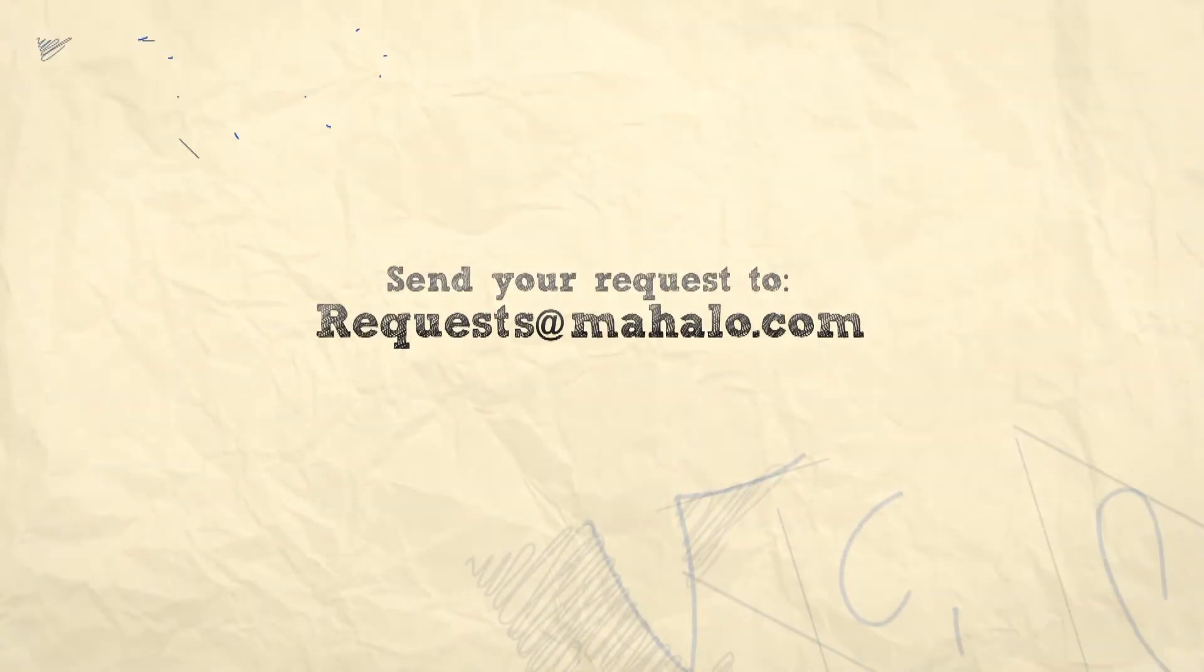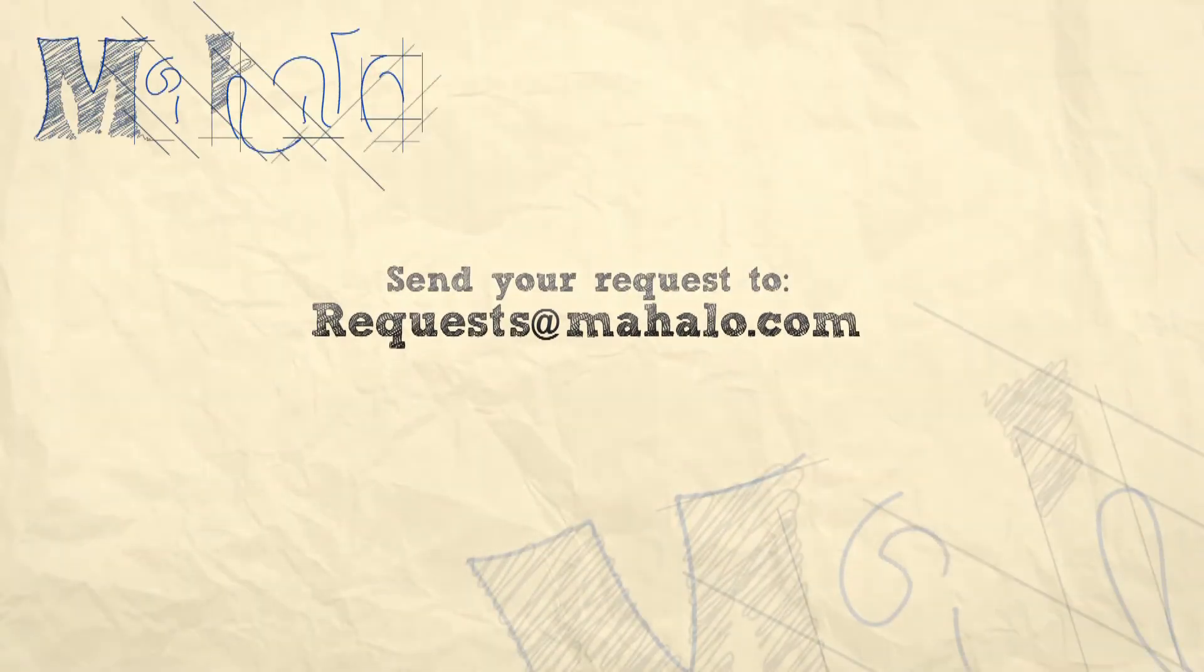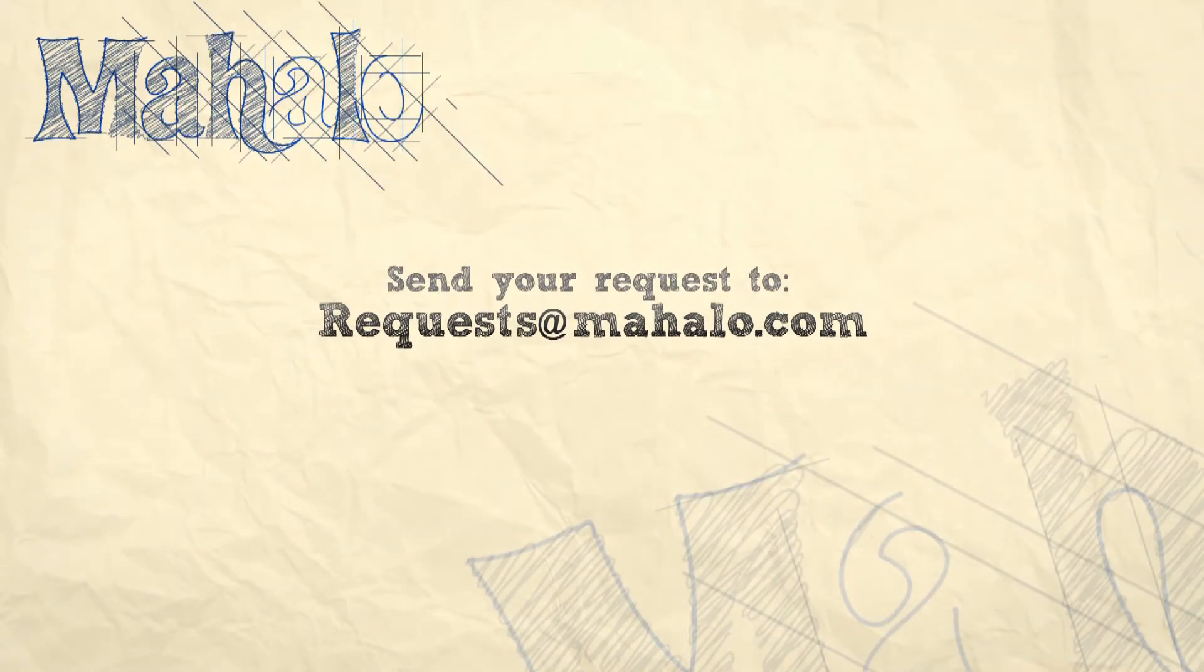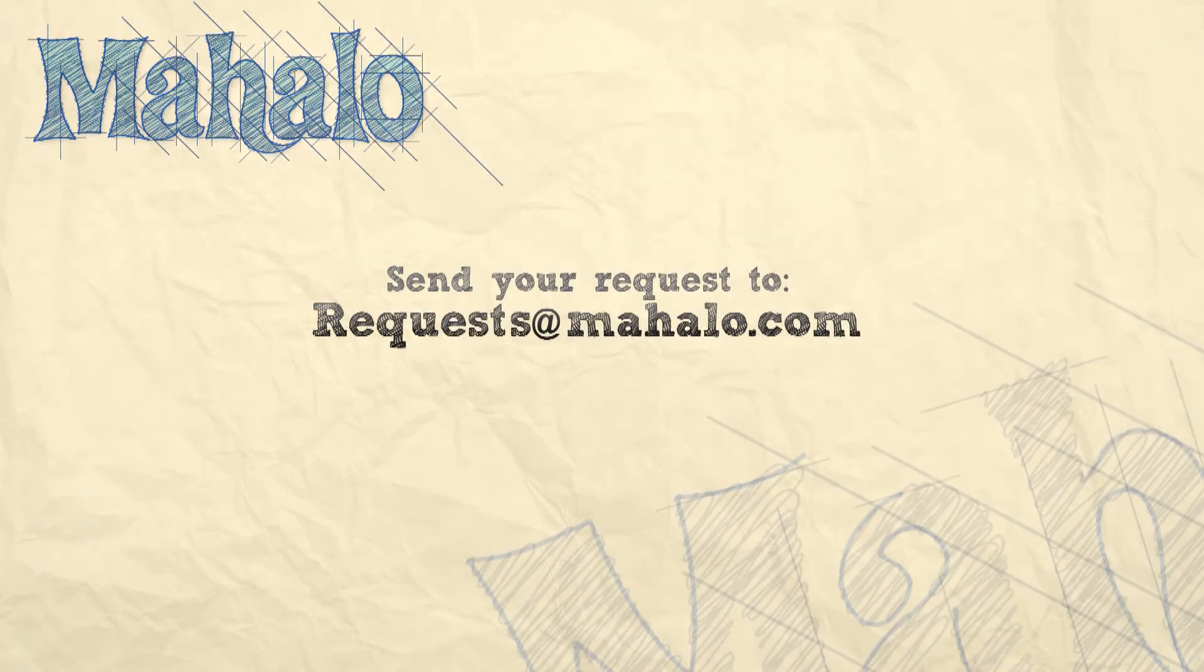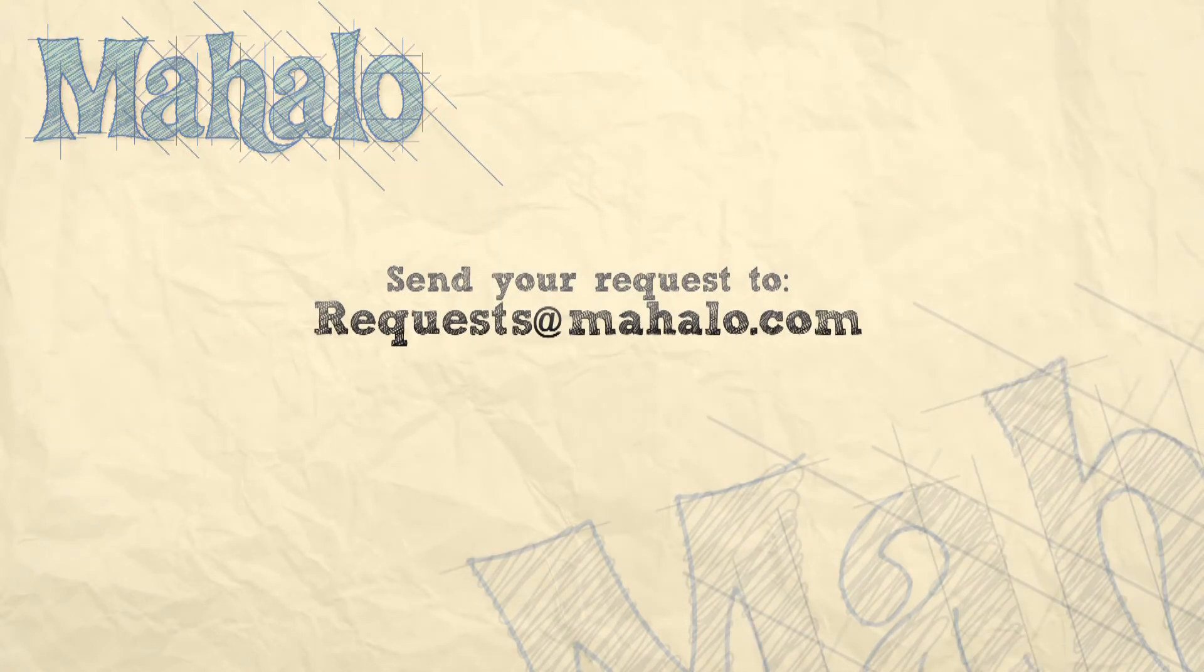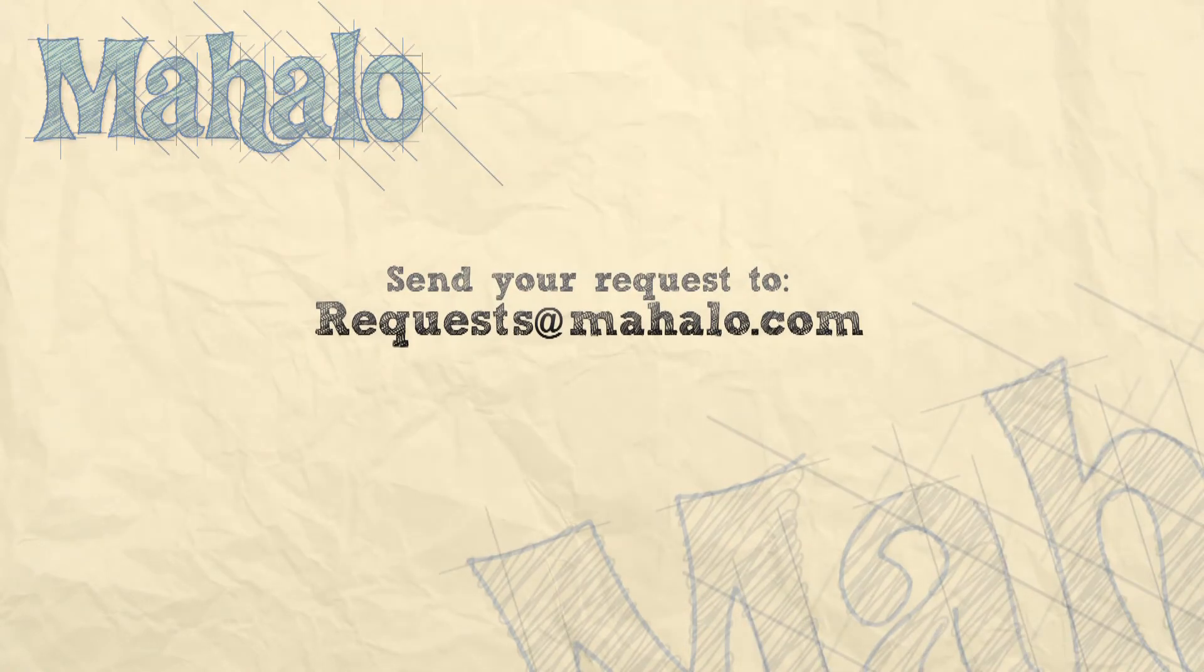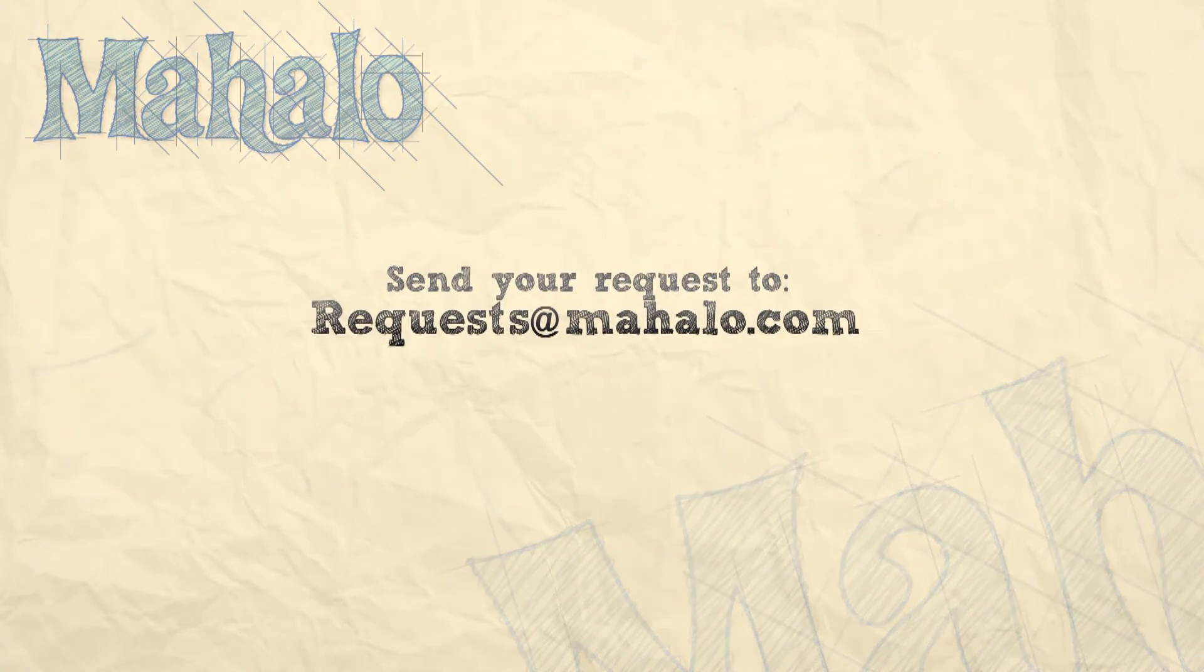Thanks for watching. You can send any requests or questions about Photoshop to requests at Mahalo.com, and please be sure to rate, comment and subscribe below.